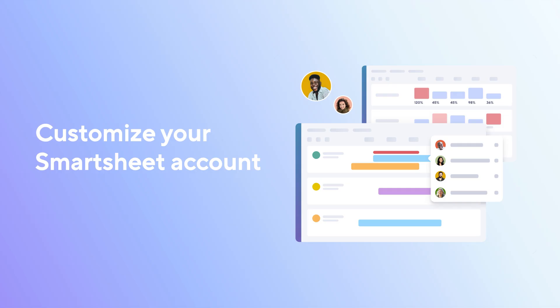So, are you ready to get started customizing your Smartsheet account? Learn more in the Smartsheet Help Center.